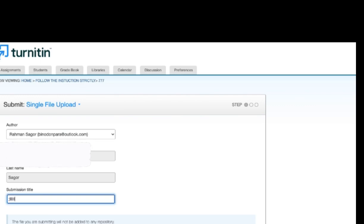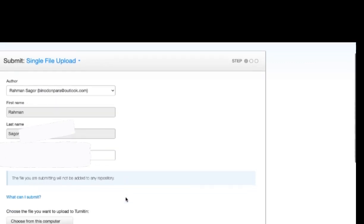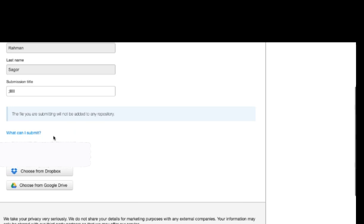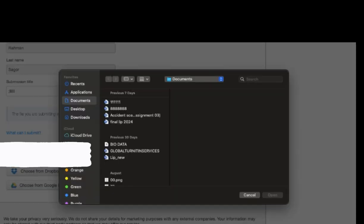So once you select the author, give a submission title there. Now choose this document from the computer.